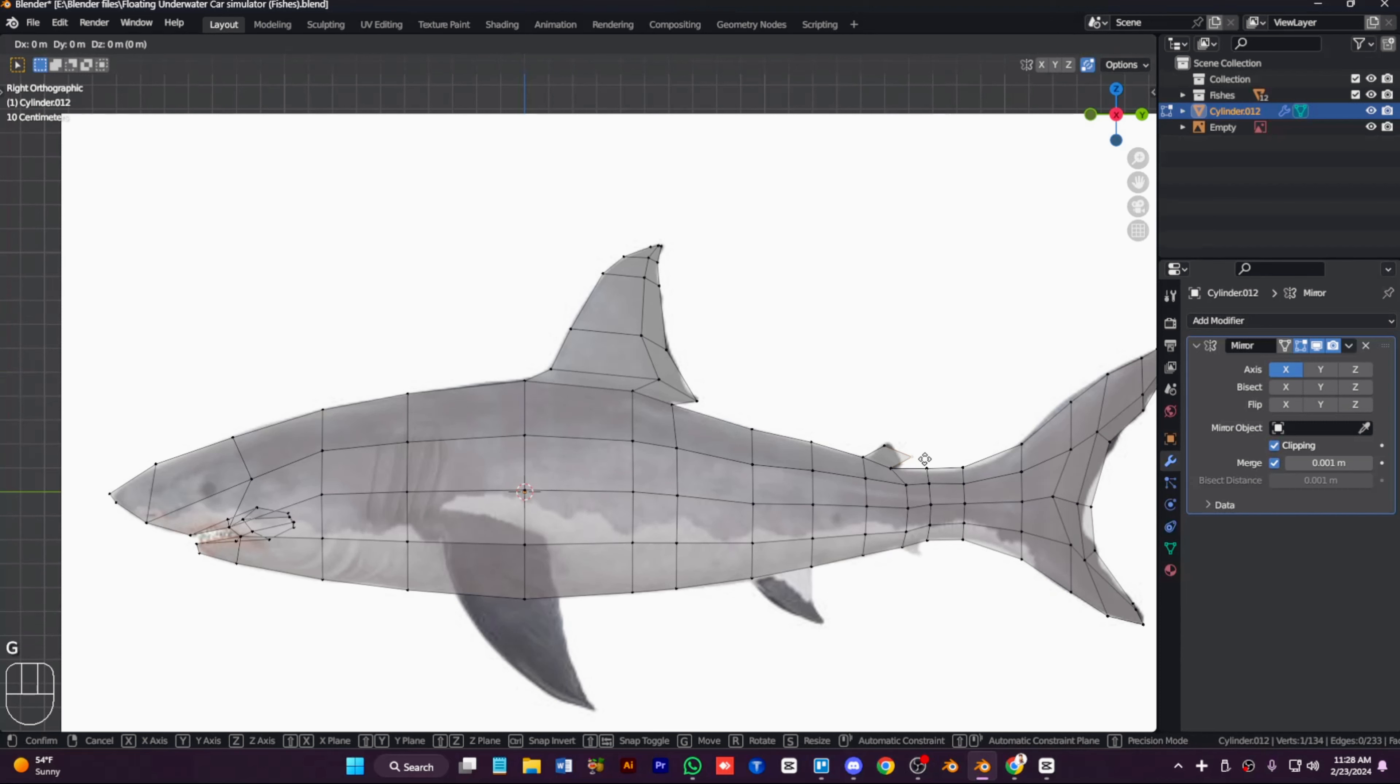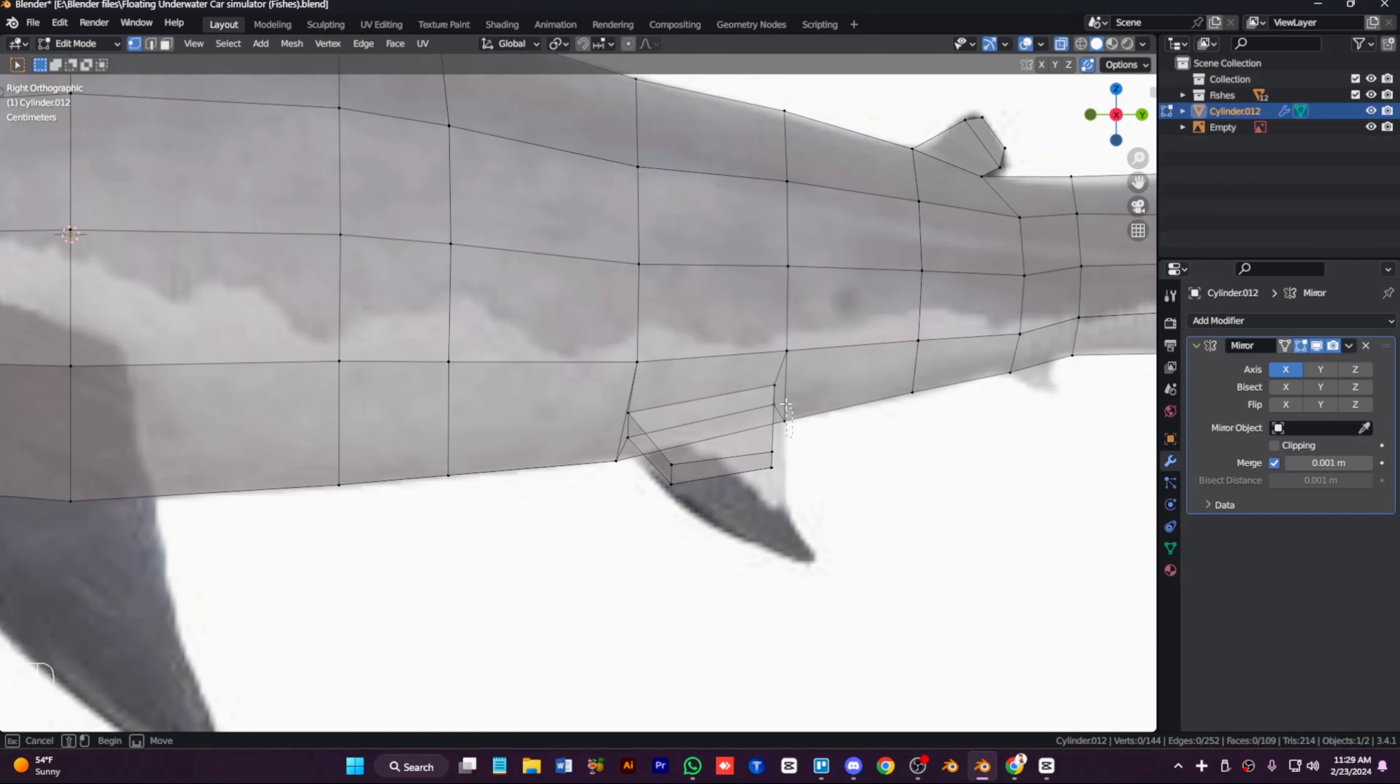Extrude out the vertices separately. We can do that separately but we can fill it and extrude it. And now separate the vertices, place them correctly from the side view and from the other views.